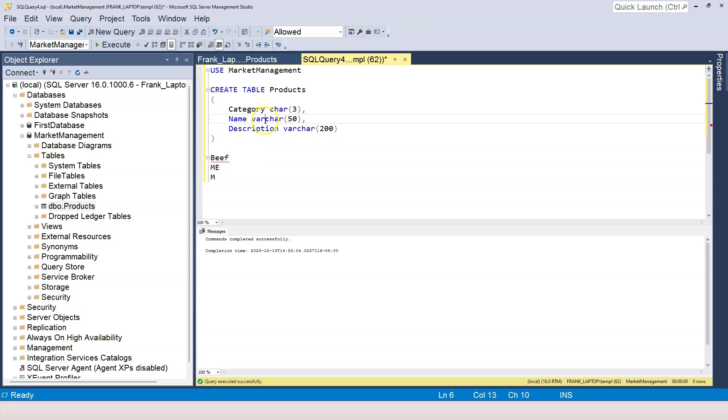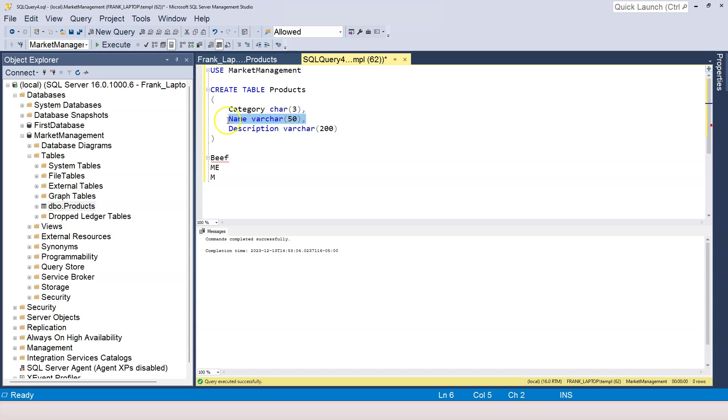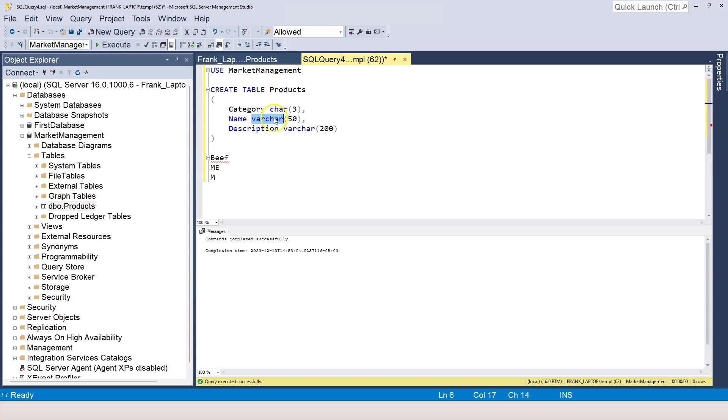So now the question is, should you use CHAR or should you use VARCHAR? Each one of them has some pros and cons. The CHAR characters occupy more space than it needs to. And the VARCHAR saves space. However, because it saves space, the length of the column is unpredictable. So therefore, the performance of the column is not as good as CHAR. So it's for you to determine whether you want to use CHAR or VARCHAR.